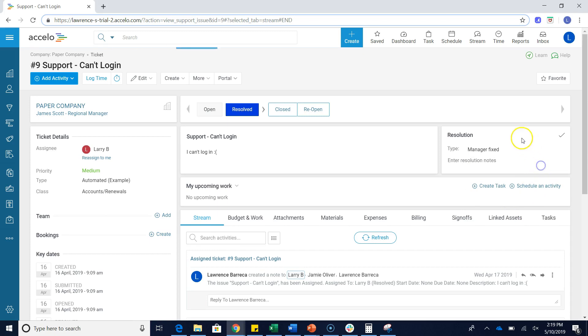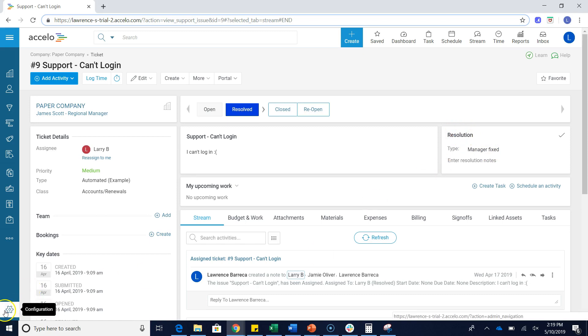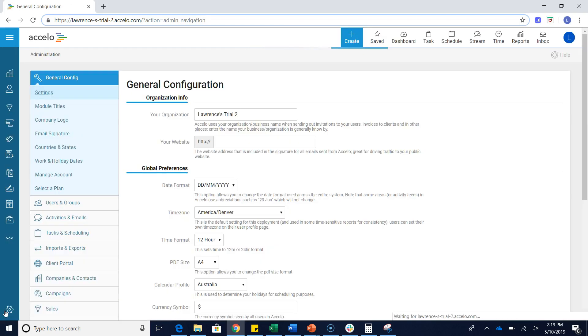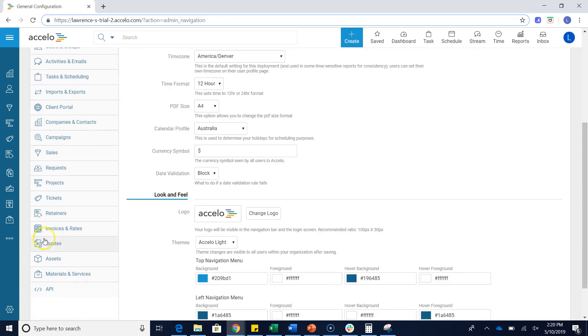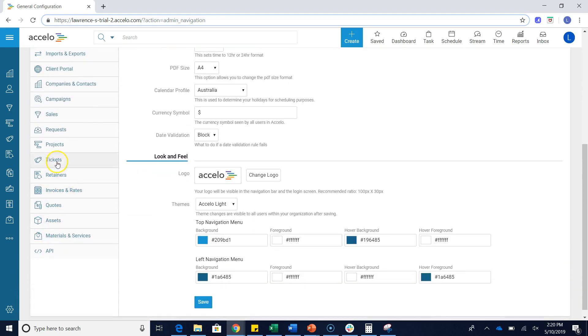To actually go through and change what's in this dropdown and add some resolution types, we're just going to go over to our configuration screen by clicking on the gear, scrolling down to tickets, and then clicking on resolution types.